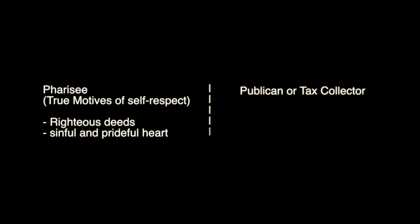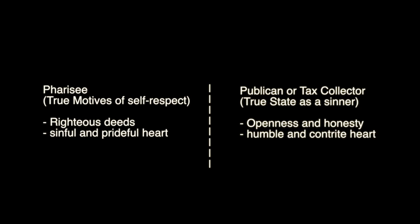The publican, on the other hand, the tax collector, sought not to hide his true state before God. He was indeed a sinner, which openness and honesty revealed not only his sin, but also his deep humility, his humble and contrite heart, the genuine source of his sincere penance and repentance.